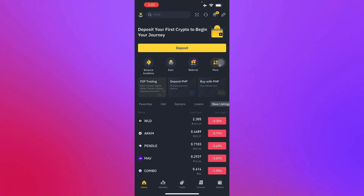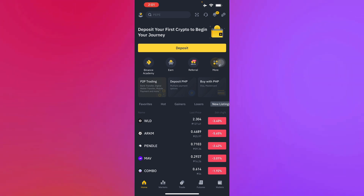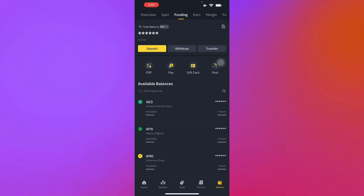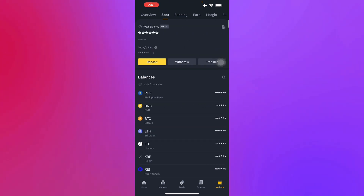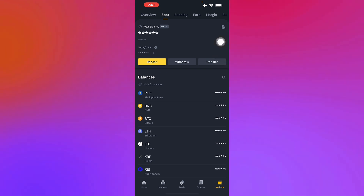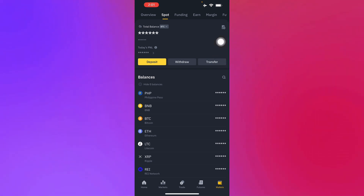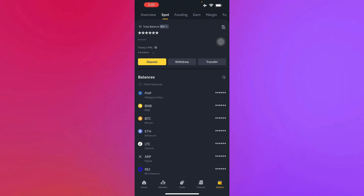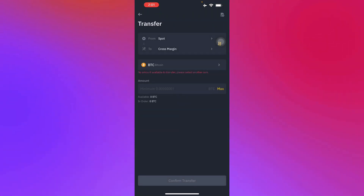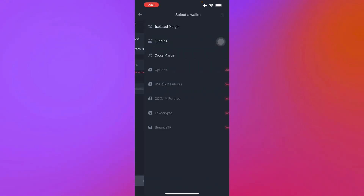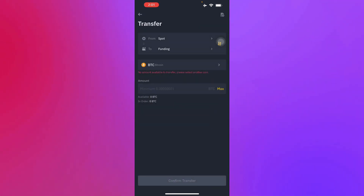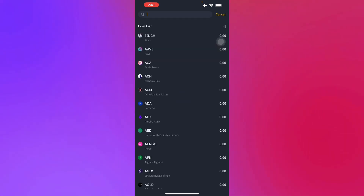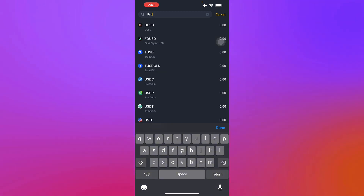To transfer money from Binance to GCash, first head into Wallets — it's located in the bottom right corner of your screen. In Wallet, go to Spot. From Spot, you will have to transfer. Let's say you're holding USDT and you want to transfer it to peso — you just go to Transfer and set it from Spot to Funding. Choose whatever you want to transfer; we're going with USDT right here.